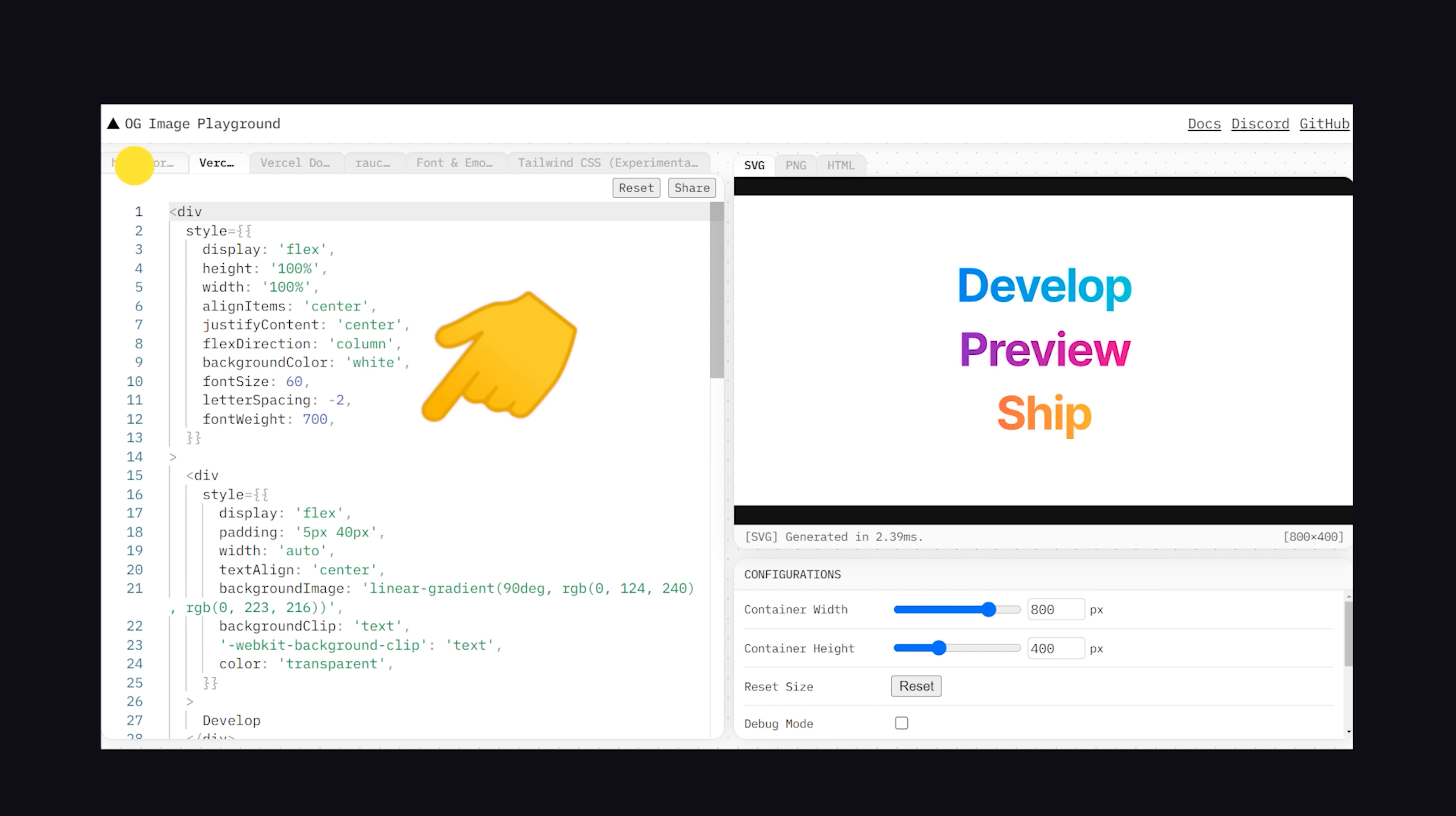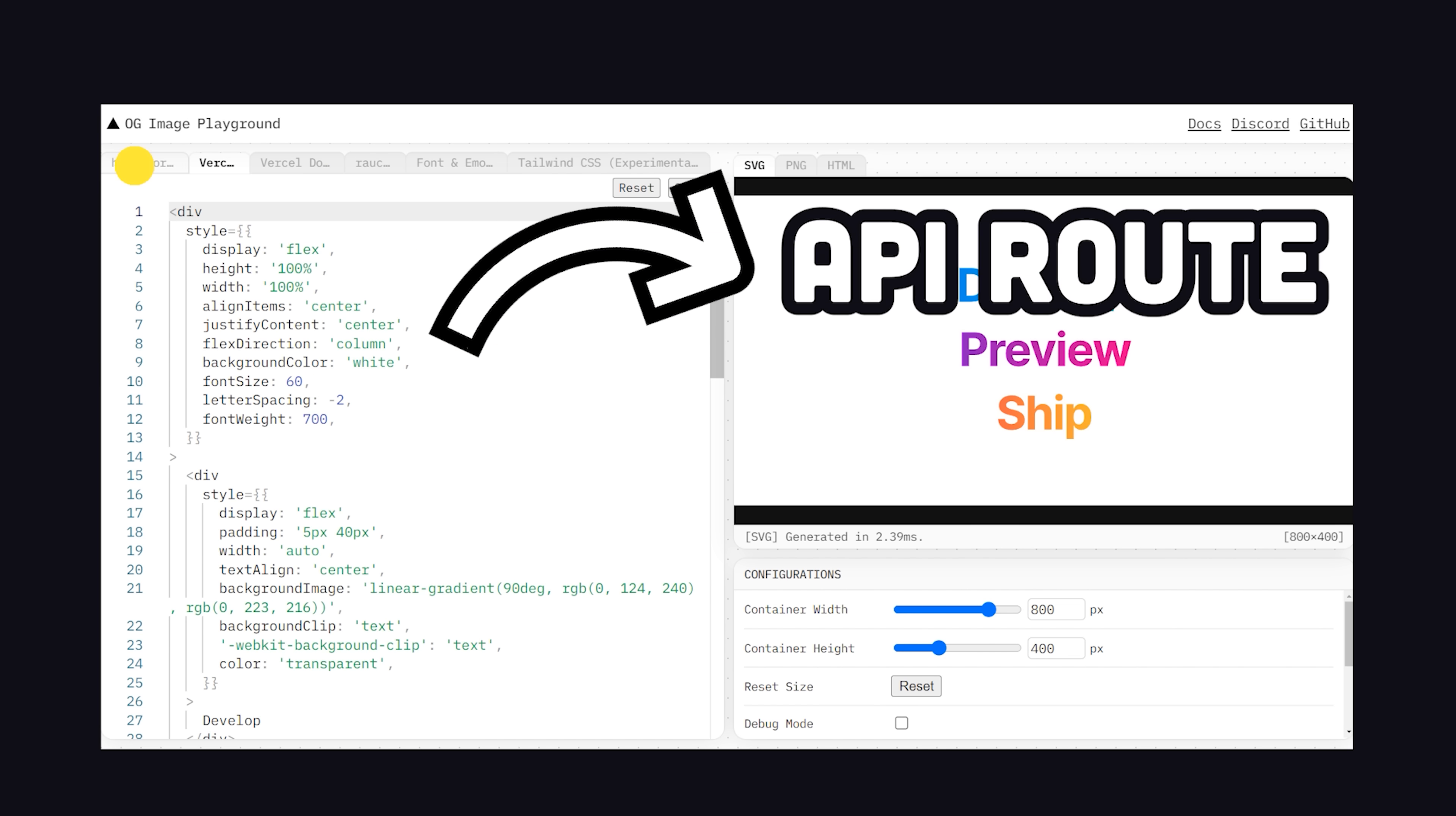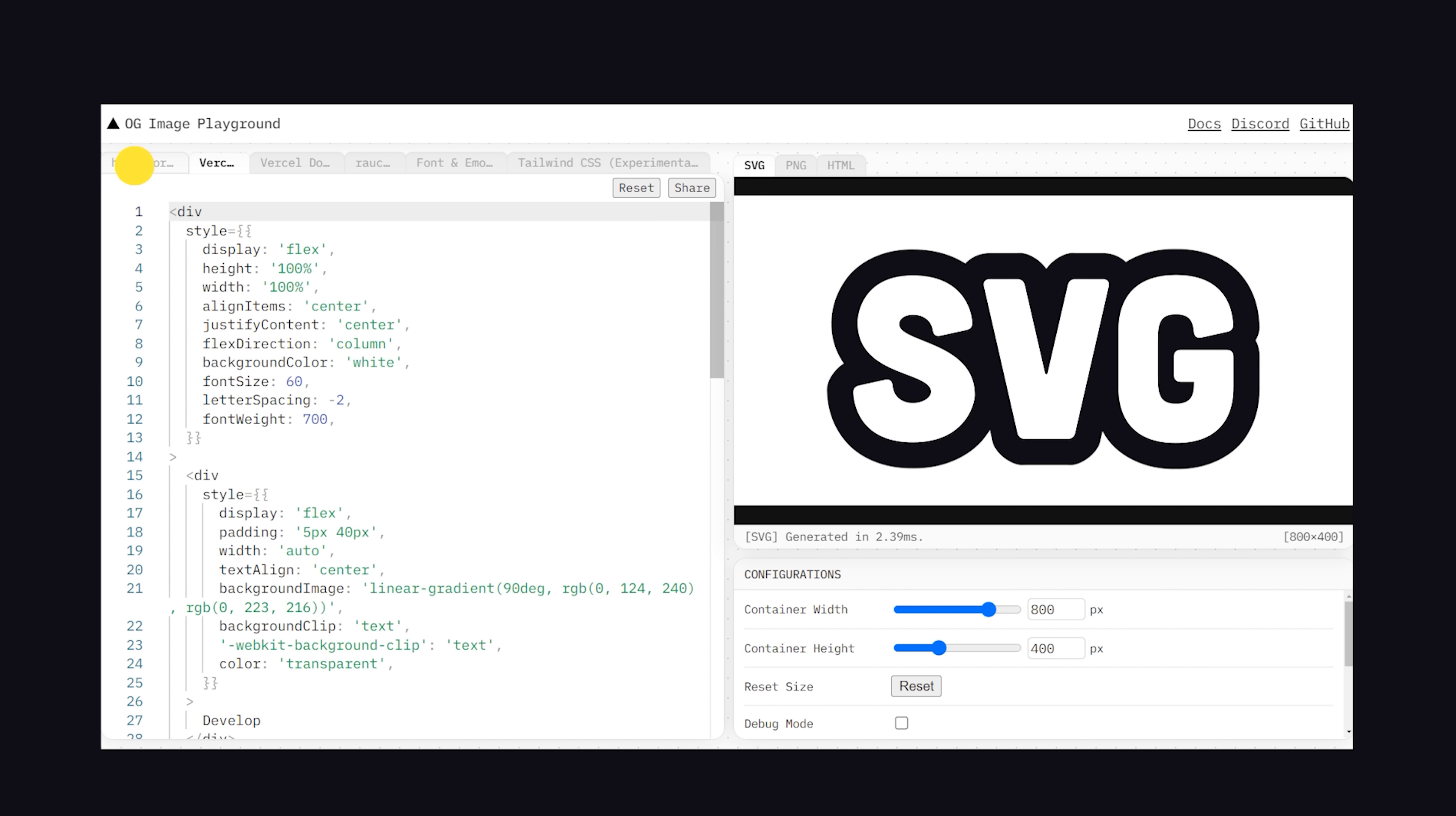The way it works is very simple. You use HTML and CSS to design an image, then put that code on a backend API route. That will convert the HTML and CSS to an SVG image on the fly.